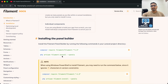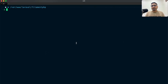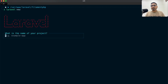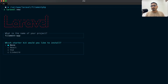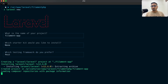Let me go to my terminal. I'm going to create a new Laravel application — I'll say 'laravel new' and when it asks for the project name I'll call it 'filament-app'. It asks which starter kit I want — I'll say no. I'll choose Pest as the default testing framework and wait a moment for the fresh Laravel application to install.